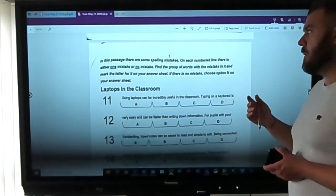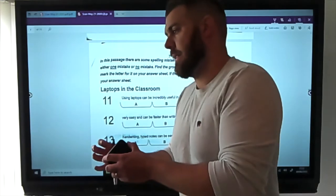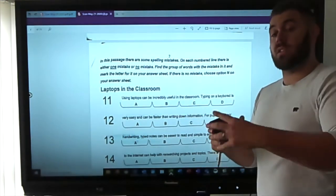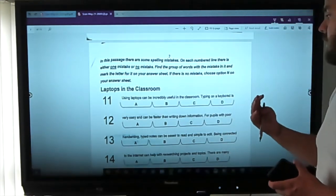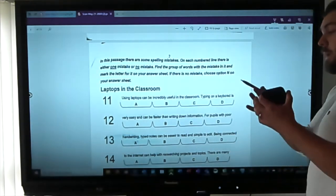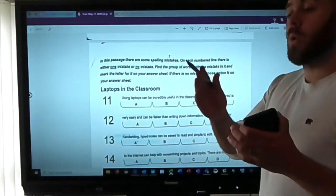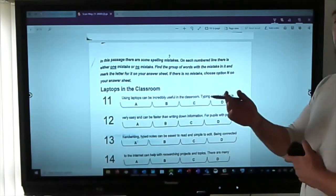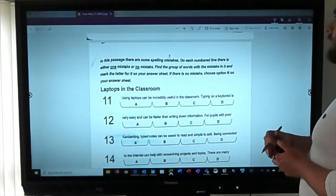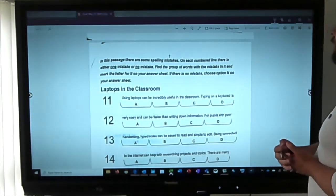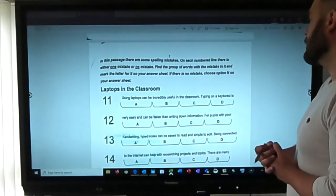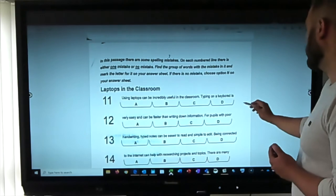You can see how we were able to do that passage without actually reading it all the way through. I would recommend reading it, but it shows the skills you can use. Now there's another type of question — grammar and punctuation — where there's either one mistake or no mistake in each line, and you have to find it. In this passage there are some spelling mistakes. On each numbered line there's either one mistake or no mistake. Find the group of words with the mistake and mark the letter.